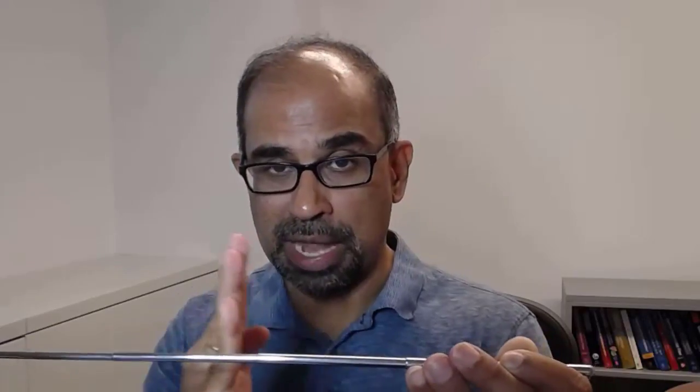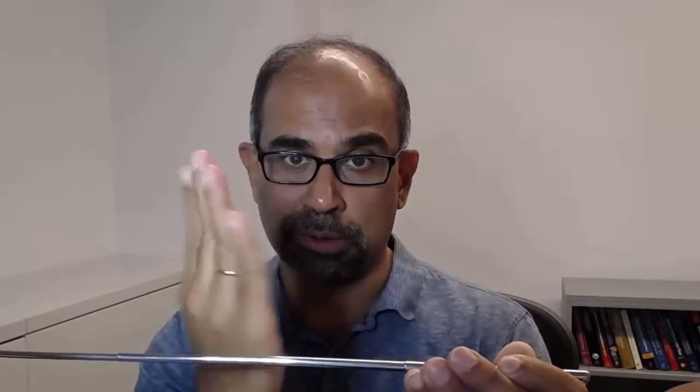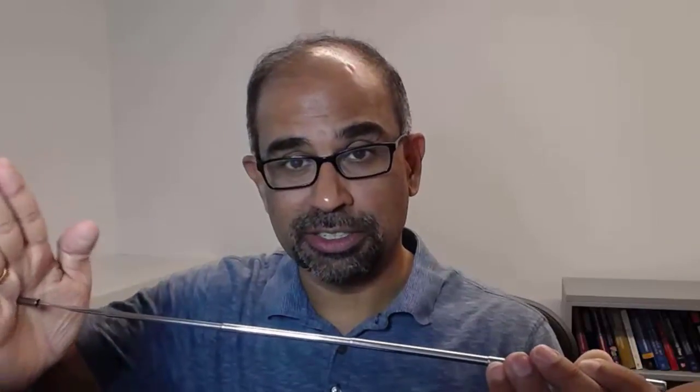So it has movement up or down, movement towards you or away from you, and then the bending about z and about y.